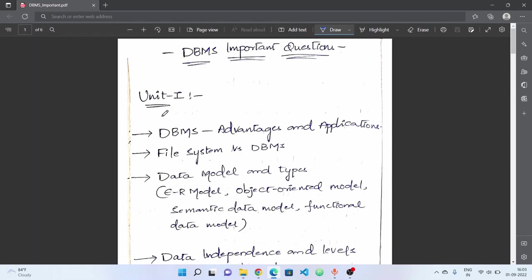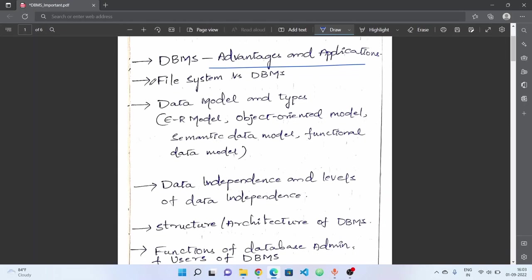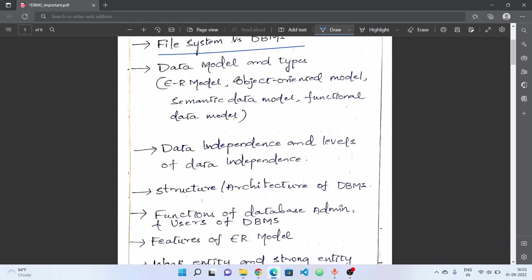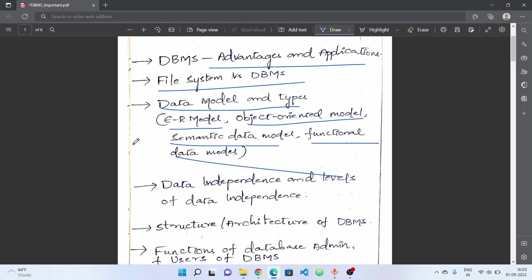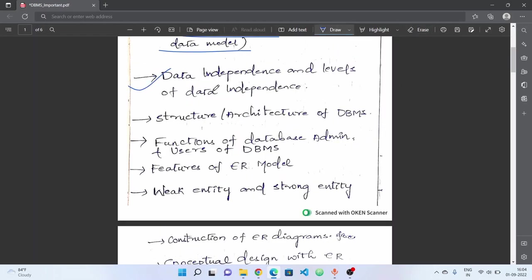First, database management system - you can see advantages and disadvantages. Next, file system versus DBMS, and data model and types. We have different data models: entity relationship model, object oriented model, semantic data model, functional data model, and ER diagrams with all the constructs. We will check all the ER diagrams. And next, data independence and levels of data independence.